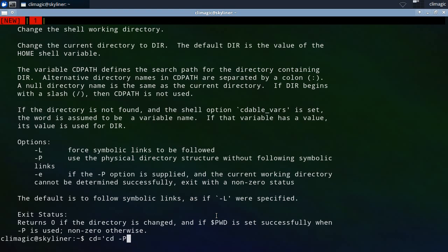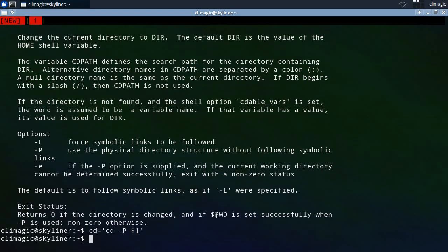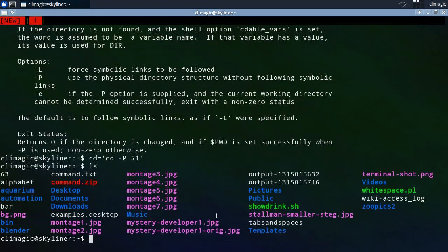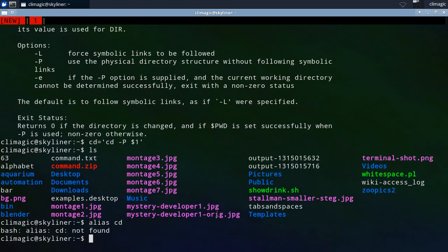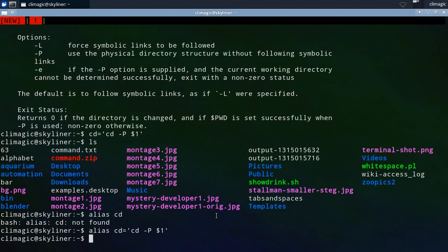And maybe they put like dollar one and they think that that positional argument is actually going to work. And for the most part it does when they actually go to, now we have an alias called cd.